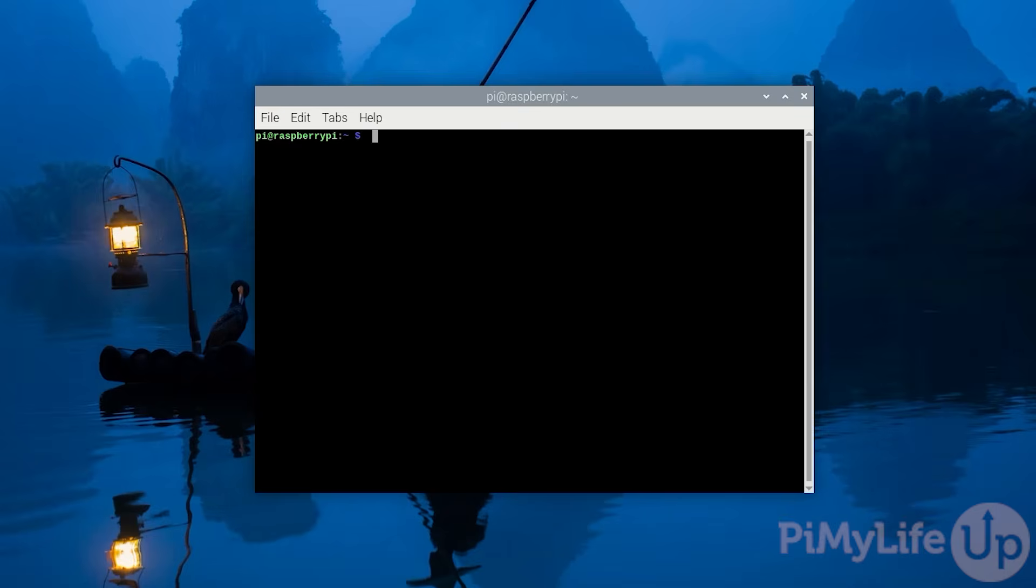While this guide focuses on using Raspberry Pi OS, you should be able to get away with using any other Debian-based operating system such as Ubuntu. Once you are ready to proceed, open up the terminal on your Raspberry Pi. You can do this either directly or by using SSH.